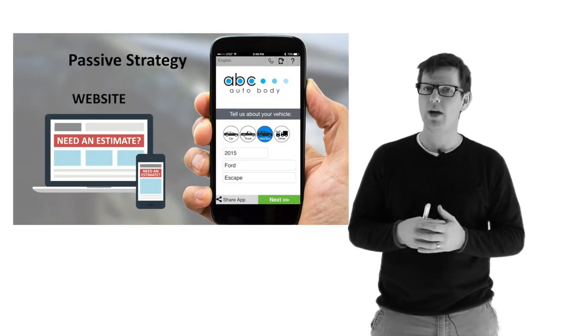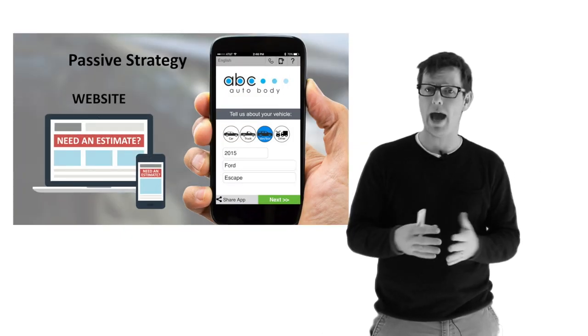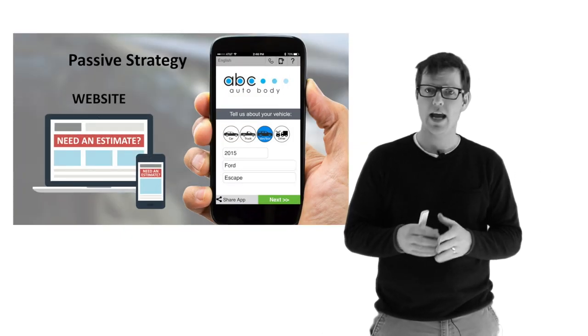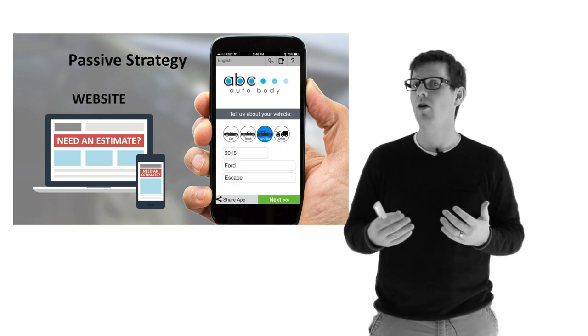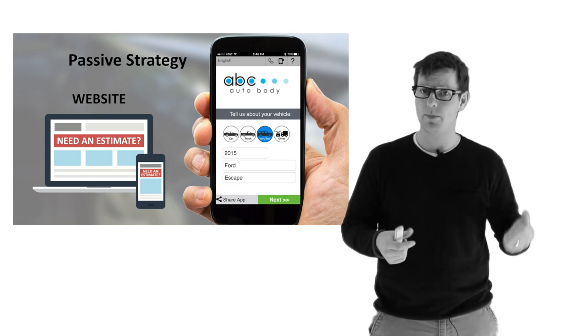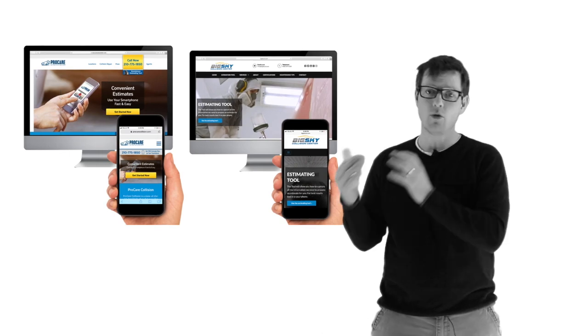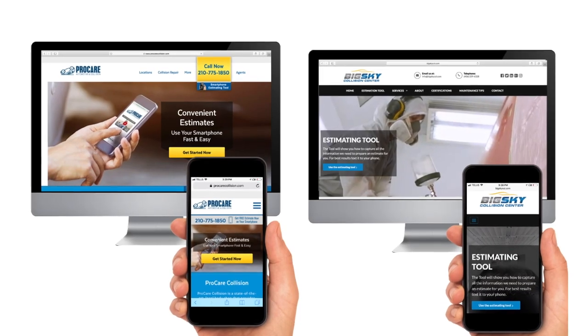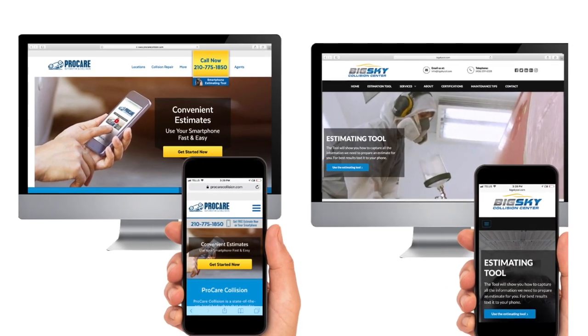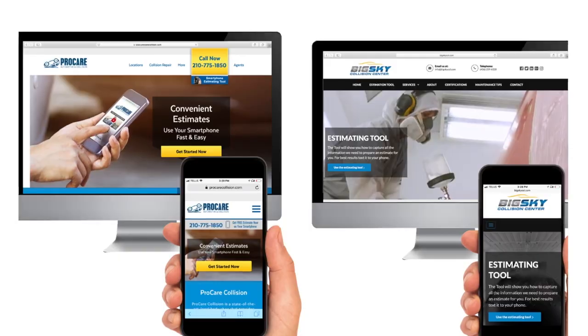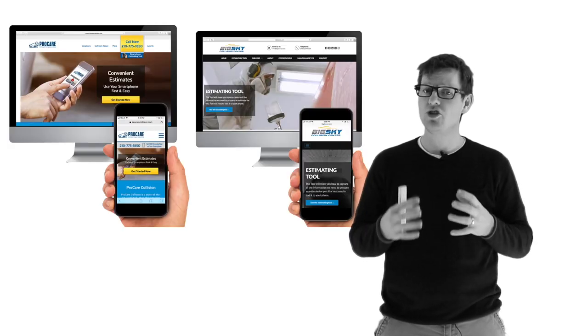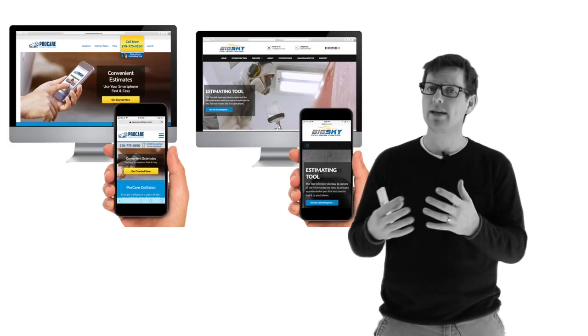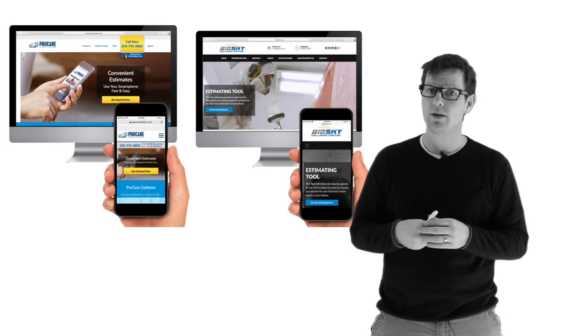So there's two strategies. Strategy number one is what we call a passive strategy. That means that it requires no involvement at the level of the shop or the shop staff. The customer on their own recognizance can go and get the estimating tool from your website. And here's a couple examples of some websites that do a really good job of directing the customer straight into the estimating tool.